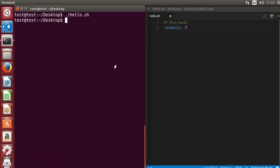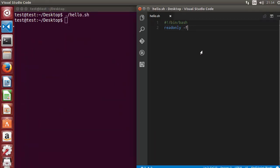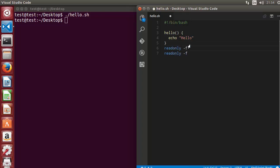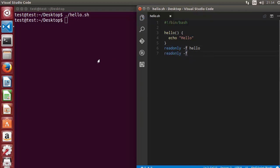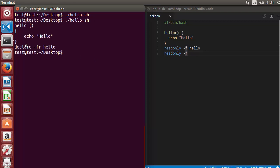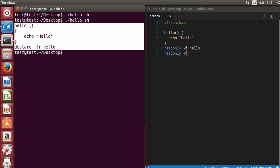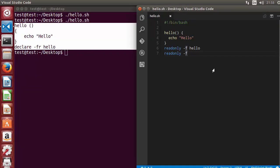If you want to see all readonly functions, you just need to use the '-f' flag. Let me clear the terminal and run the script — right now there is no readonly function. So let's create a hello world function and make it readonly using 'readonly -f'. Now running the script shows this function listed as readonly. So 'readonly -f' with nothing after it gives you the list of all readonly functions.